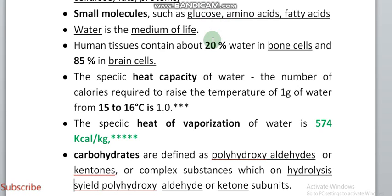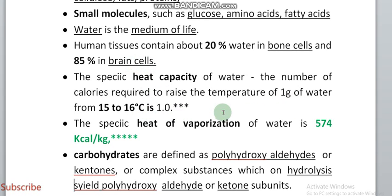20% of water in human tissues is in the bone cells and 85% in the brain cells. Heat capacity is defined as the number of calories required to raise the temperature of 1 gram of water from 15 to 16 degrees centigrade — a change of just 1 degree. This change in temperature is known as heat capacity.